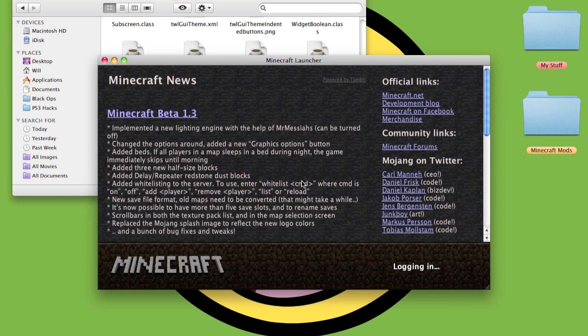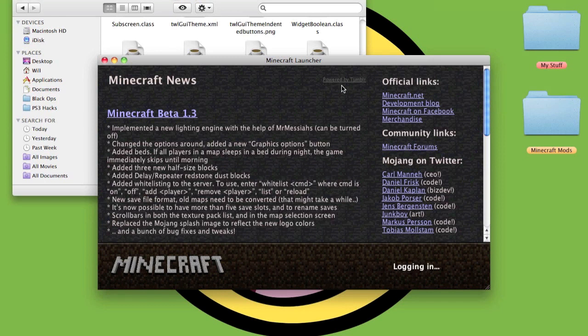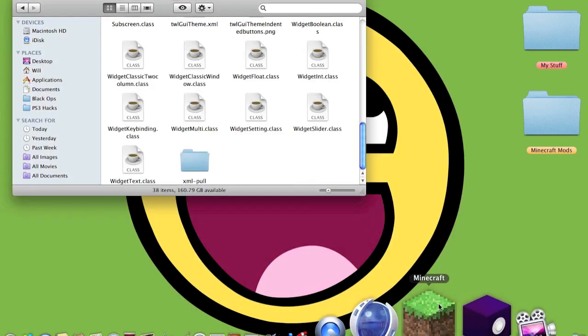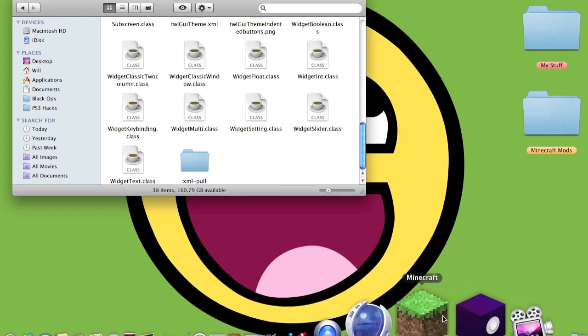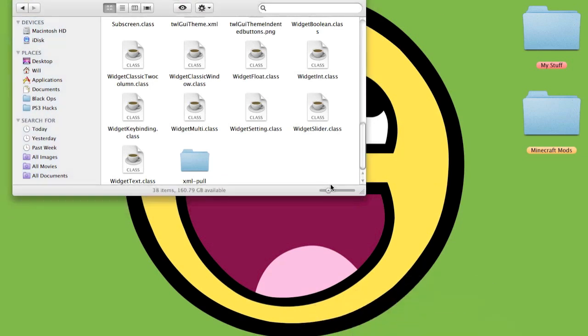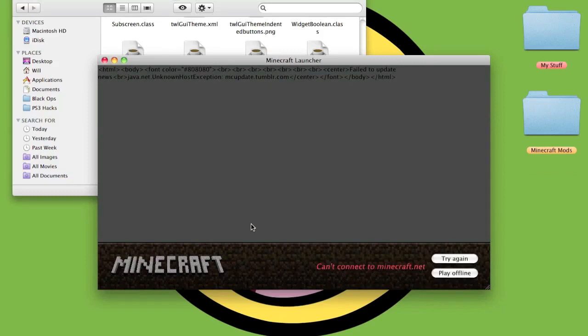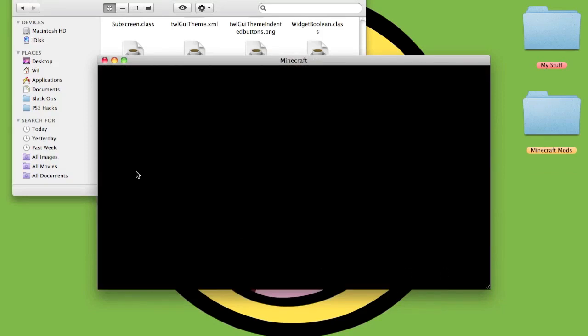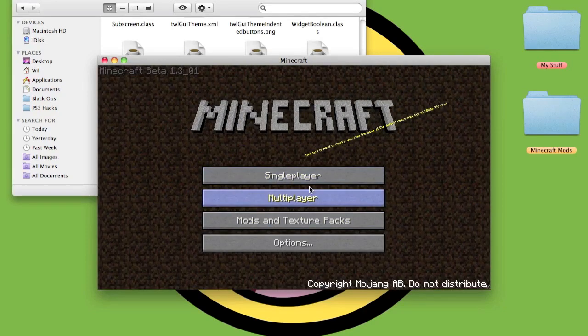Let's wait for it to log in. Minecraft.net might be down. If you ever get this problem, just turn off your Airport, then go into Minecraft, then log in. It'll say can't connect. Just click Play Offline and then it'll work fine. You can tell the mods work.